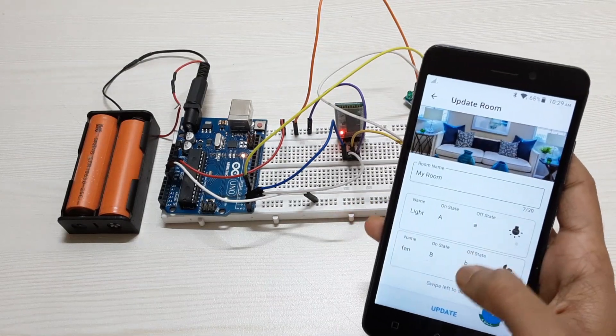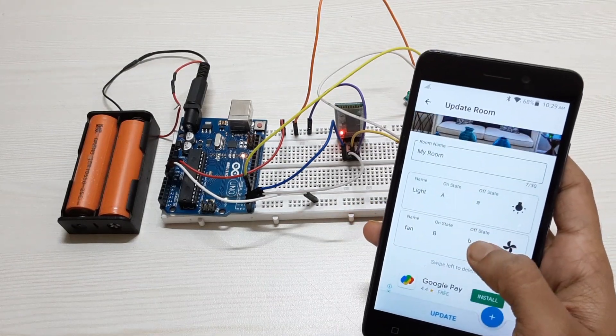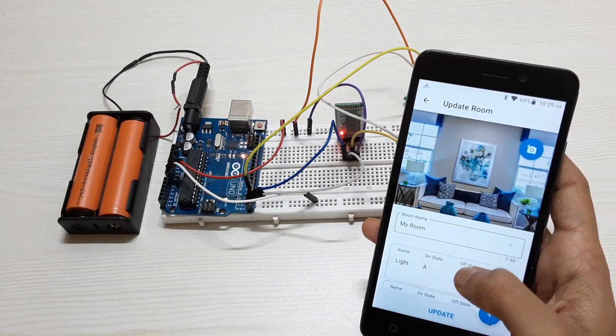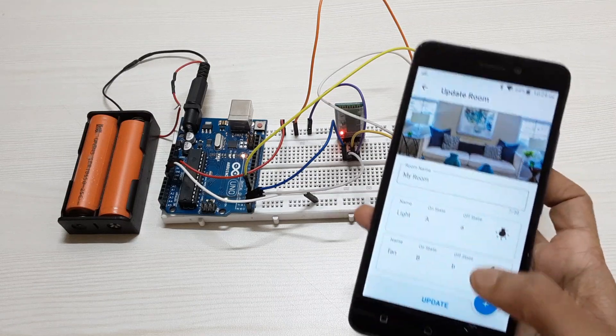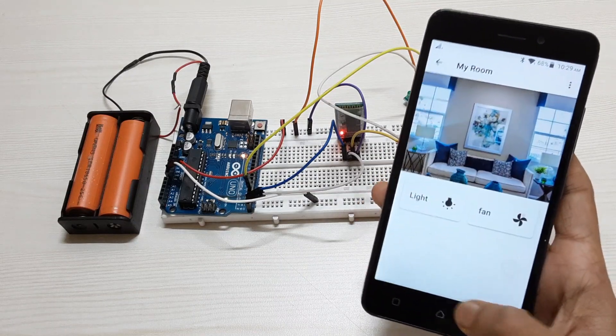Mention the on state and the off state which will be equal to the data input you have mentioned in your code.